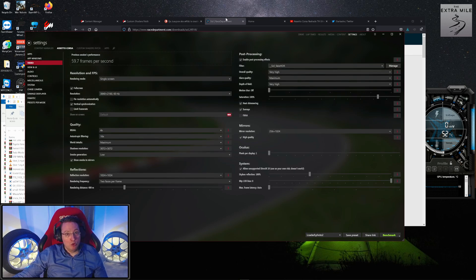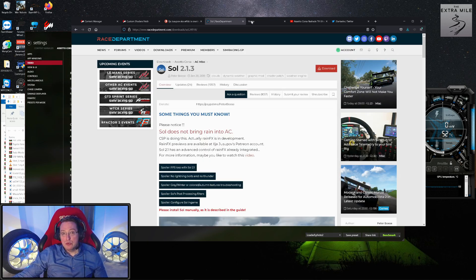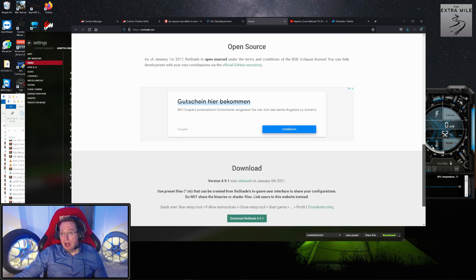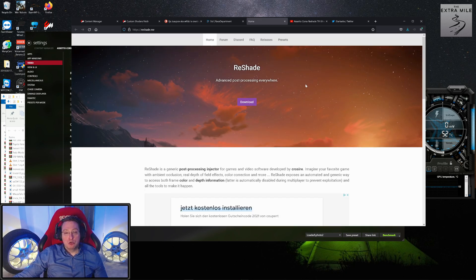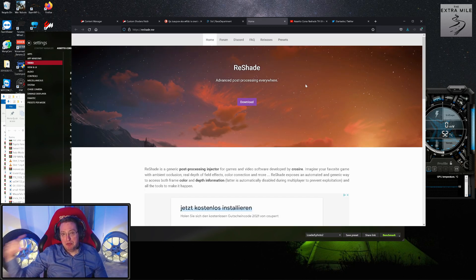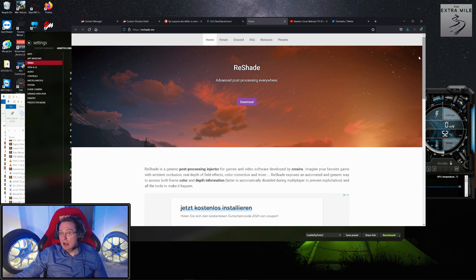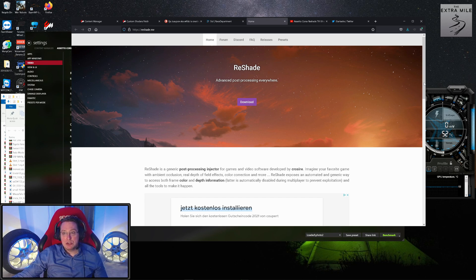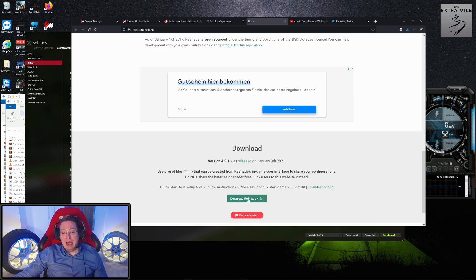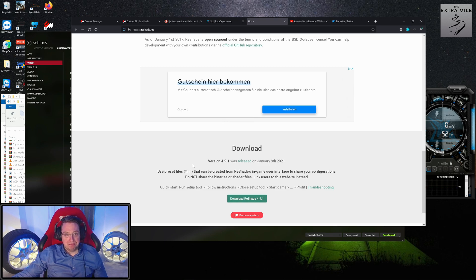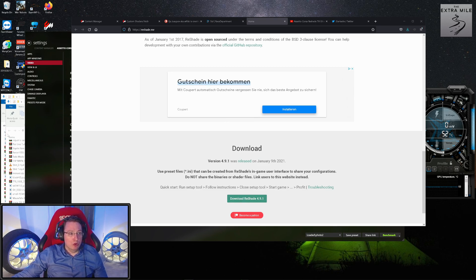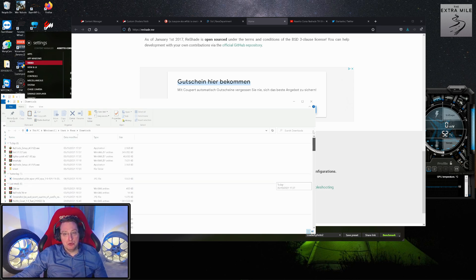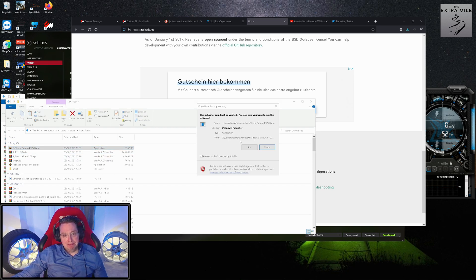Before we do that, we want to look at Reshade, which is very important to achieve our goal of the highest bar of visual quality in Assetto Corsa. I will link this site in the description as well. I usually just scroll down here and download Reshade 4.9.1. Again, I've already downloaded it. All we have to do is run the exe.